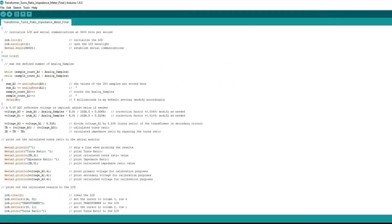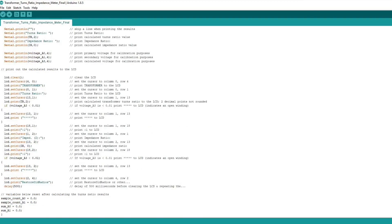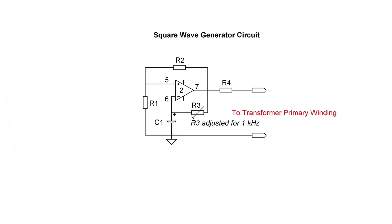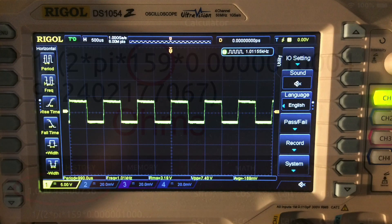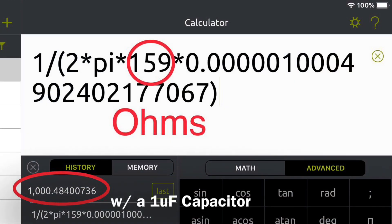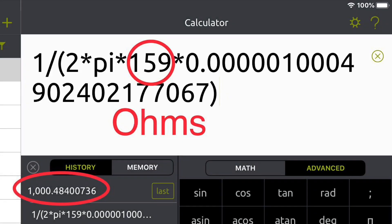I'm not a programmer, so there are probably lots of ways to improve the code and make it more efficient. A quick look at the square wave generator circuit using an op-amp: R3 is a variable resistor to vary the frequency range of the square wave from just north of 400 Hz to just north of 1 kHz, feeding that over to the transformer primary winding. You can see the raw square wave and the math to calculate the resistance value for 1 kHz — approximately 159 ohms.